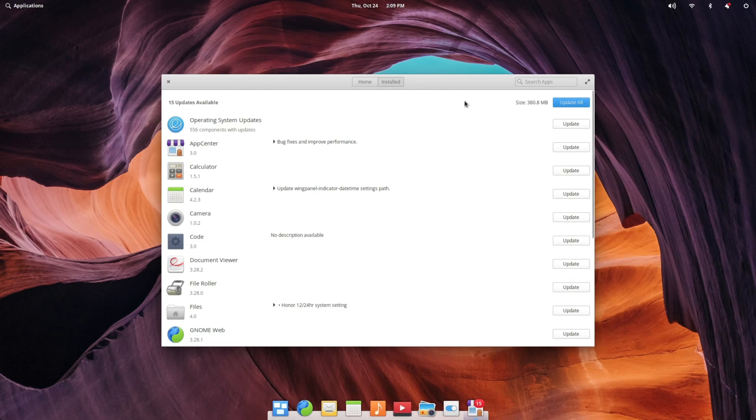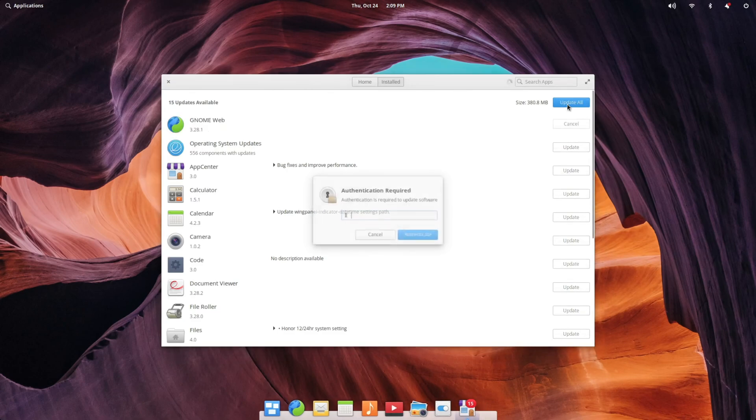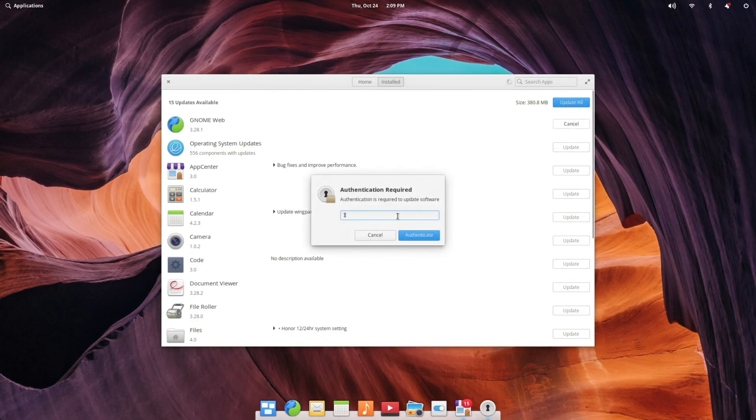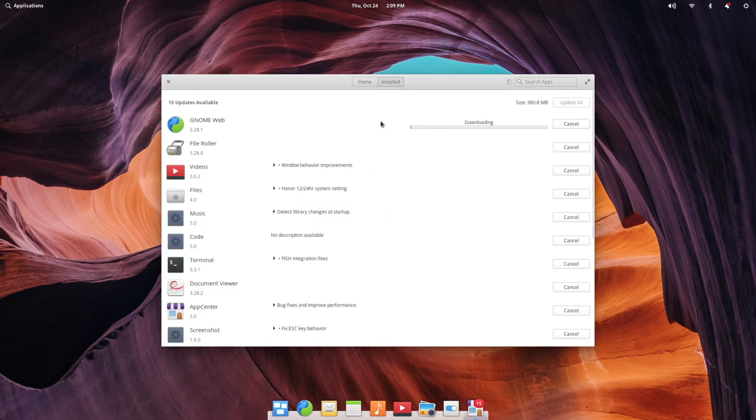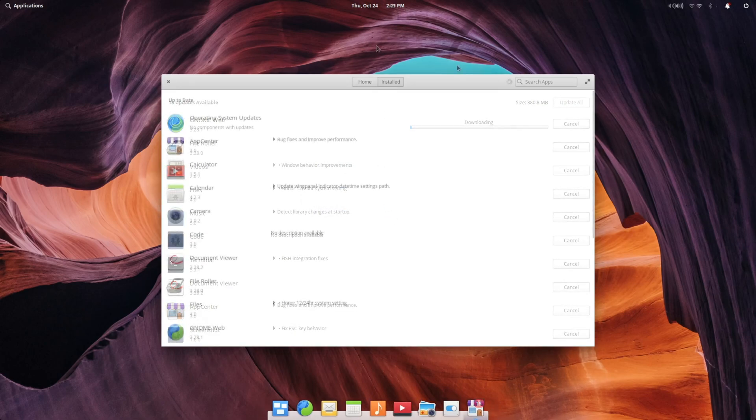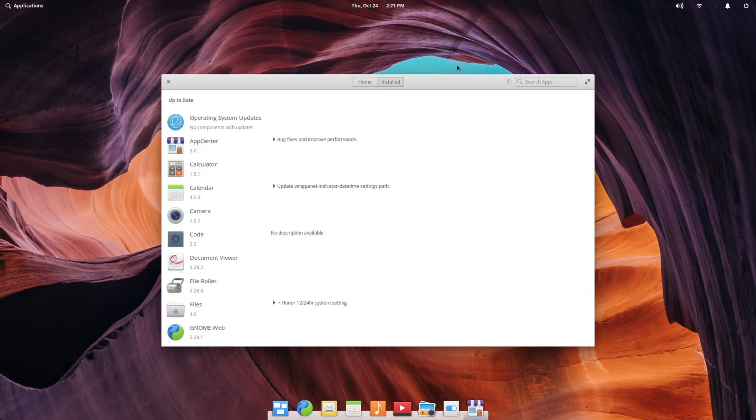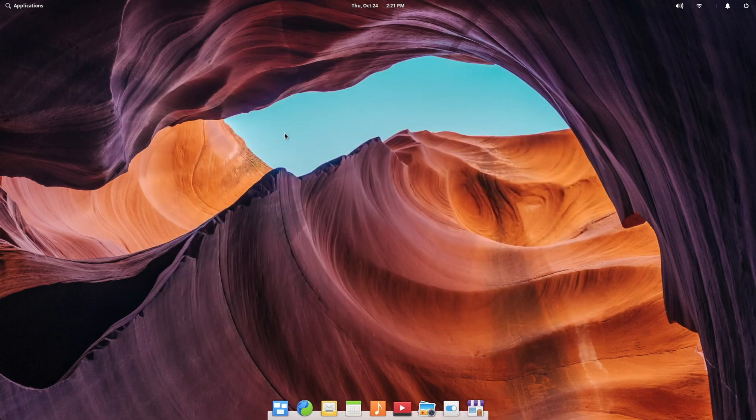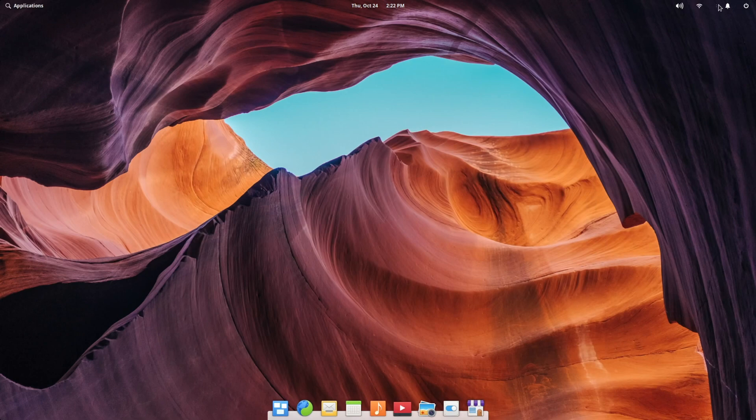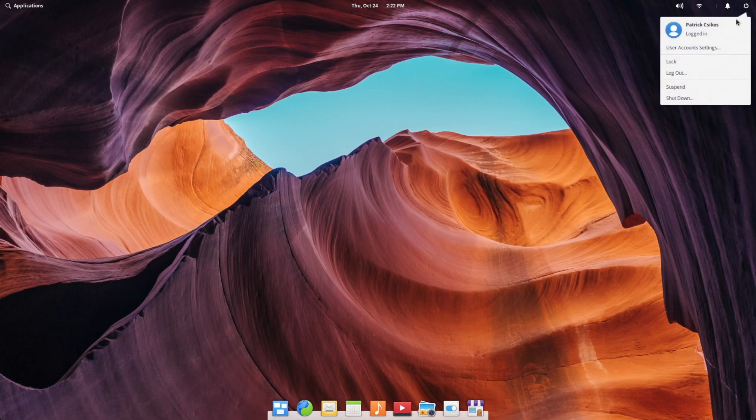And there you go. The updates may take a while since this is from an older ISO, but updating through App Center is very straightforward. Once you're done installing updates, you will then want to restart your computer.